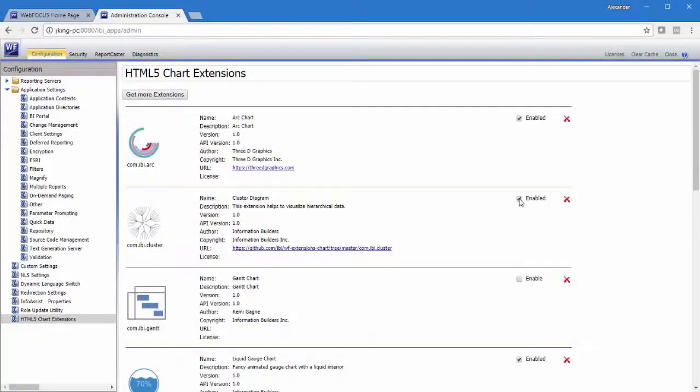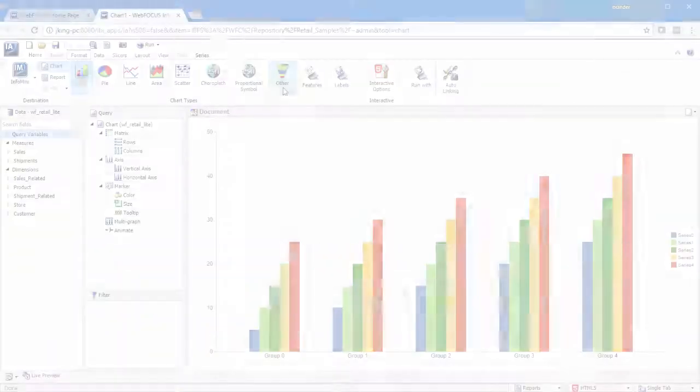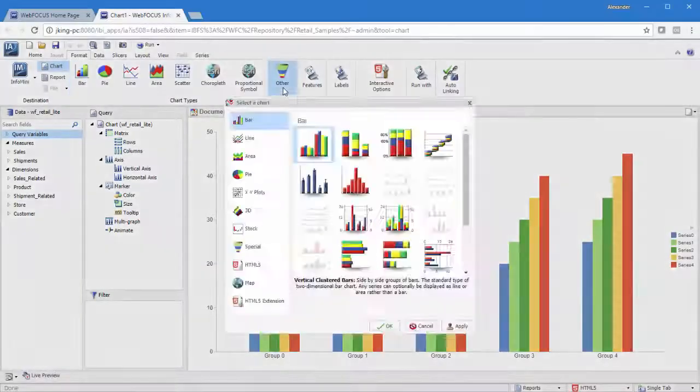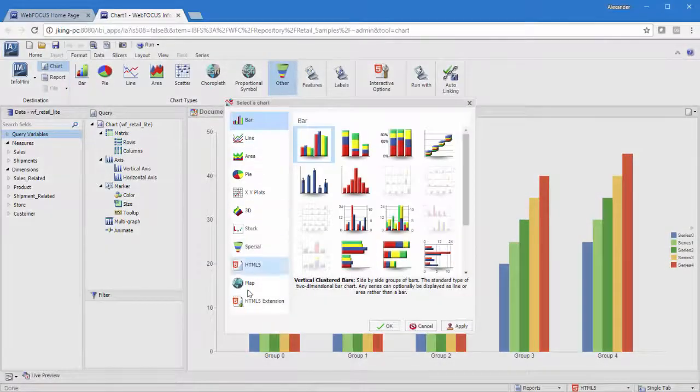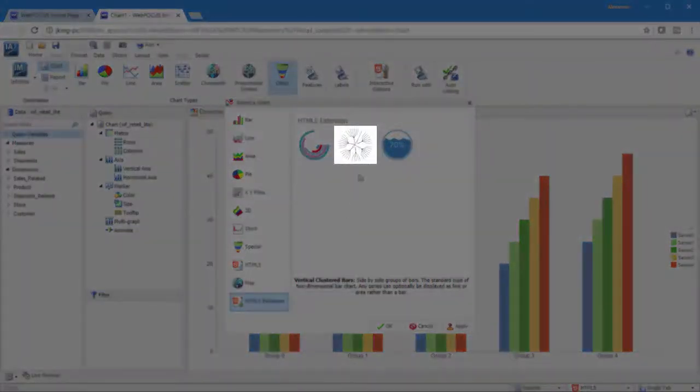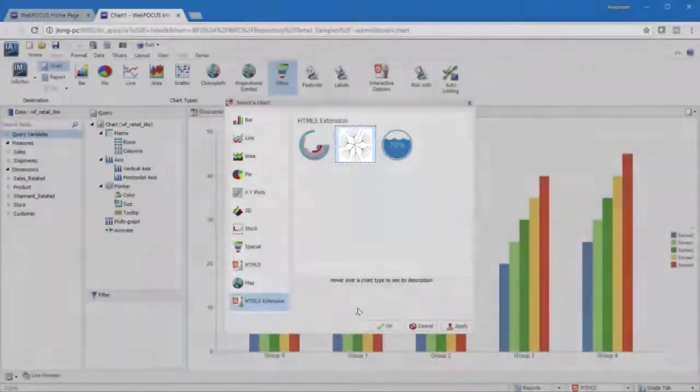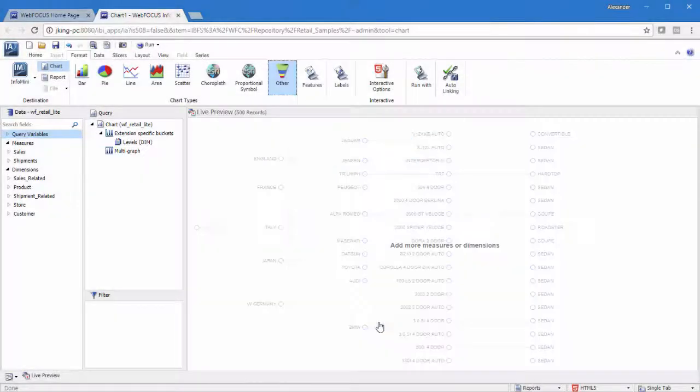To enable a chart extension means to make it available for use in InfoAssist as a chart type. Now that the cluster diagram is enabled, it is available in InfoAssist as an HTML5 chart extension.